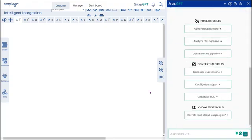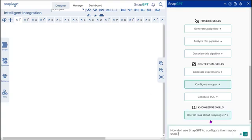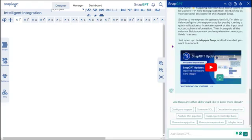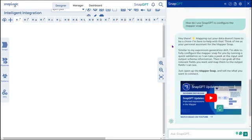Let us see how to generate the second contextual skill prompt. Click Configure Mapper. Confirm or edit the prompt in the Ask SnapGPT prompt. You get the required information and relevant links in a few seconds.